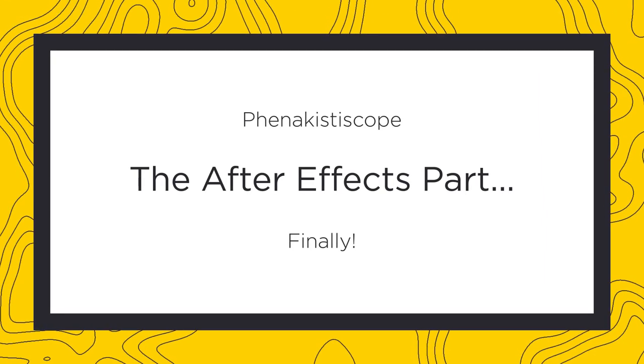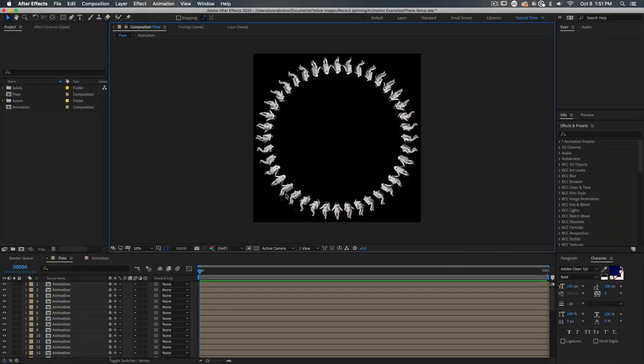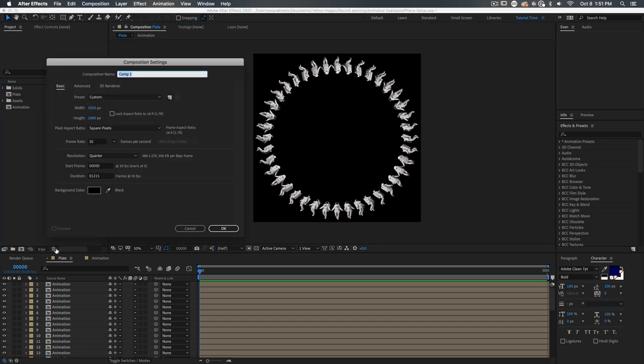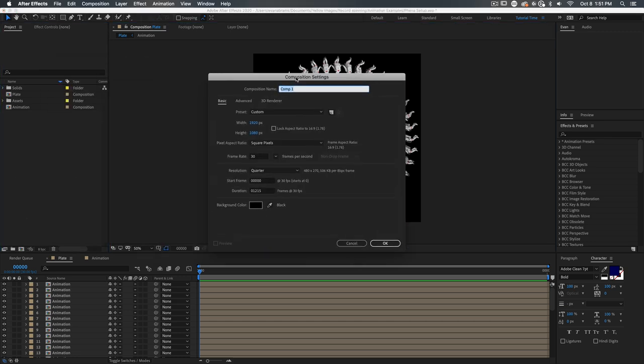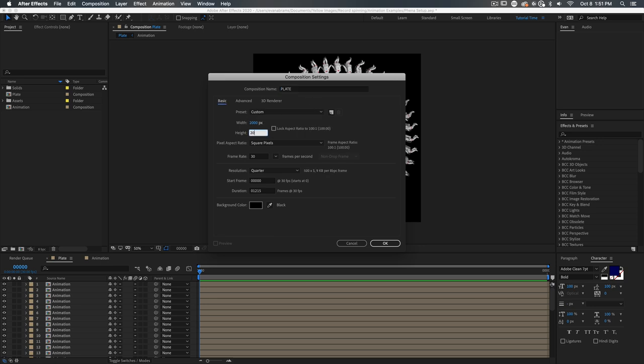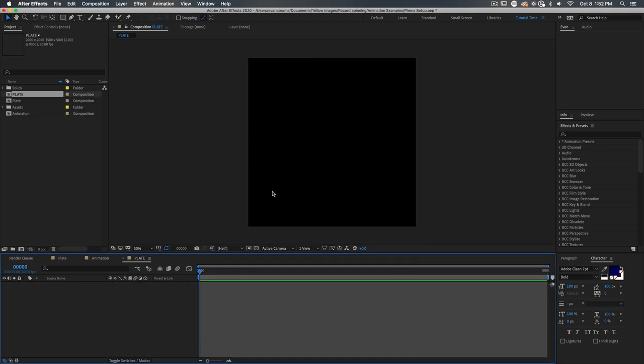Our goal in After Effects is to take an animation and display its frames around a circle, offsetting each frame by a number of degrees. This process starts with building a large comp that we're going to call the plate. It's a whole frame long and really quite big. It's like a massive circle. Let's go with maybe 2000 by 2000 pixels. This plate will be filled with copies of our animation comp, the thing that will hold whatever excellent animation we're going to be using.